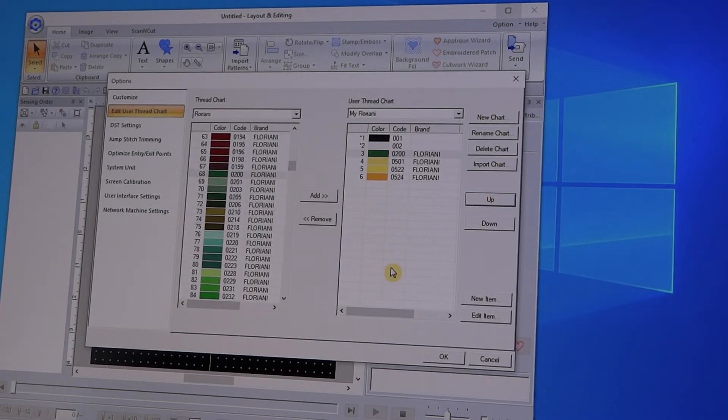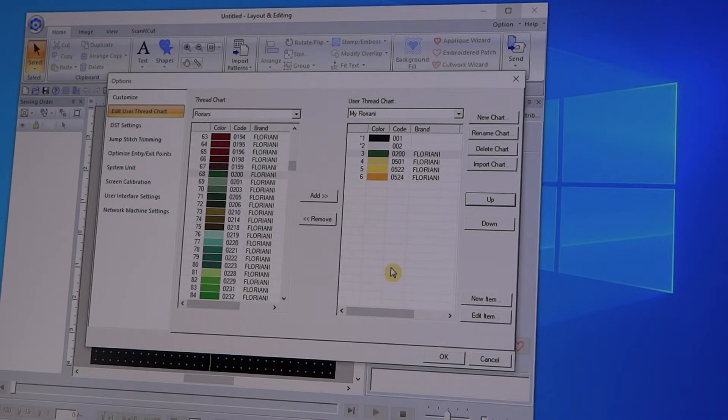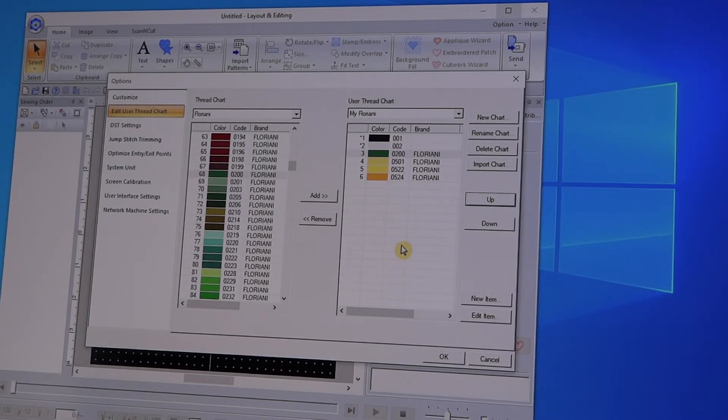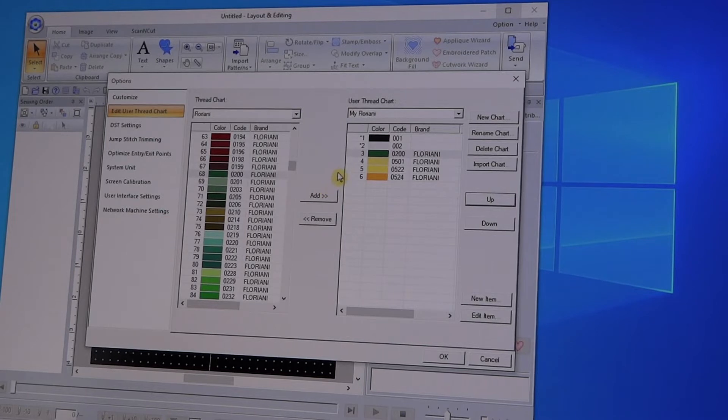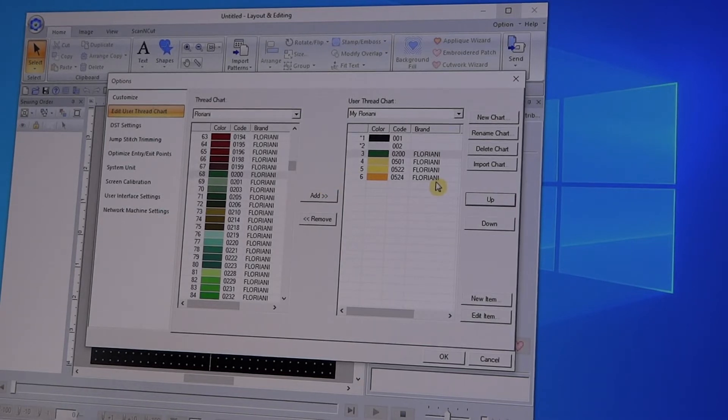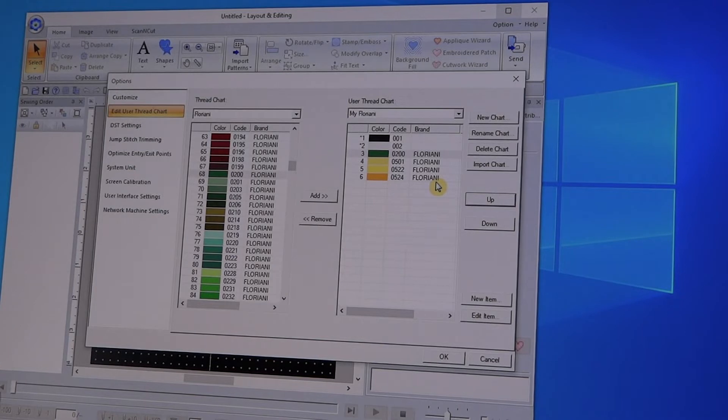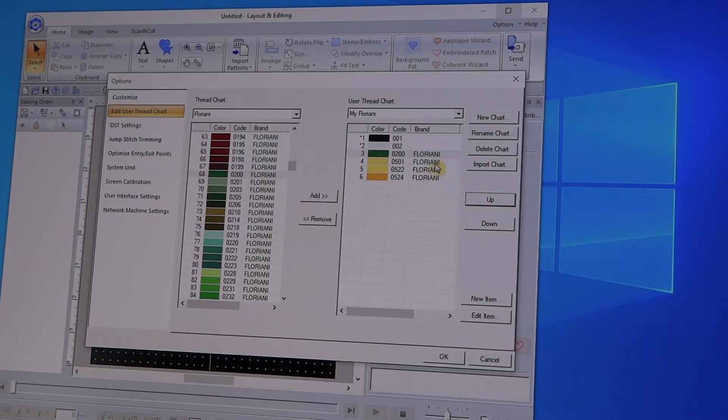And you can just keep doing that. I actually add them as I have the threads or as I am working on a design and I want to pull them over. Now one thing you can do if you'll notice that this yellow I don't think really matches up to the yellow that's in the system...